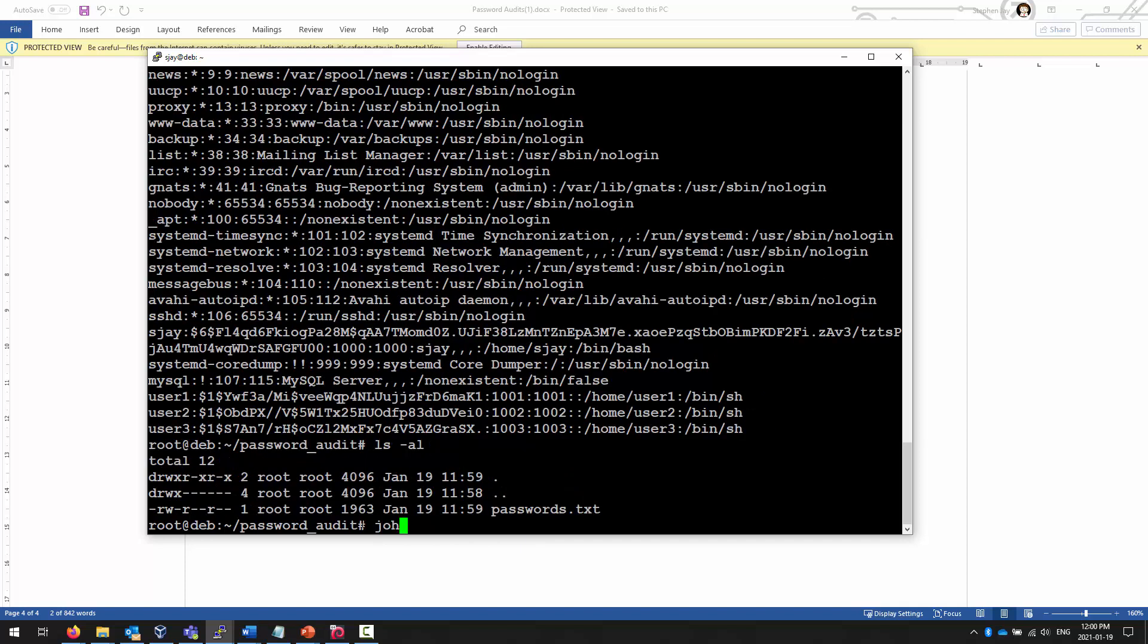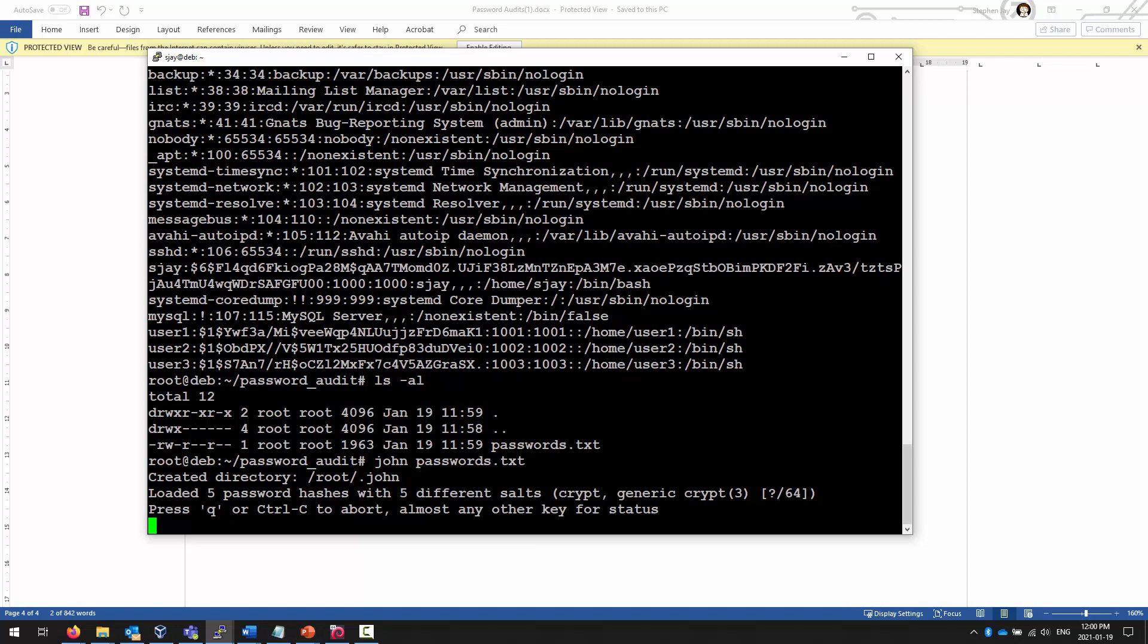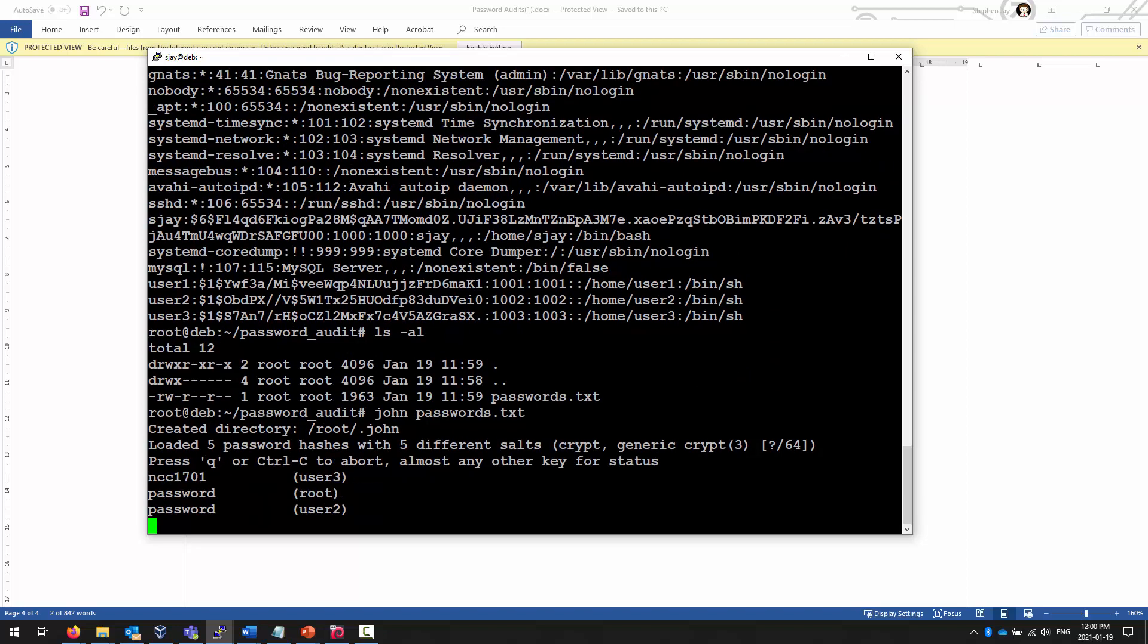And then it's simply a question of running John against that text file that we have. There's my password. So, I just simply say John PASSWORDS.TXT. And then right away, it identifies that there's a couple of different things. It found NCC1701. It found the password for root, the password for user, and it's going to now try and find the username generic, which is very, very, very telling.